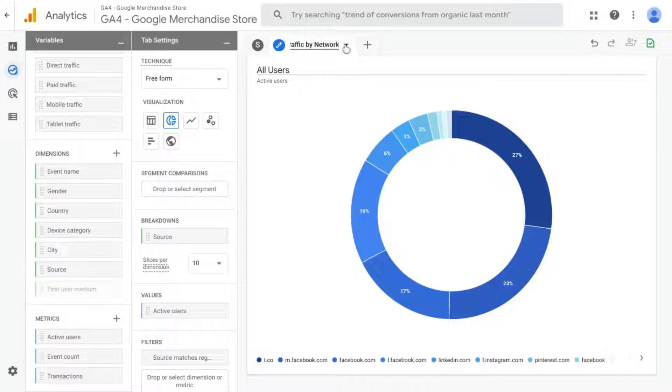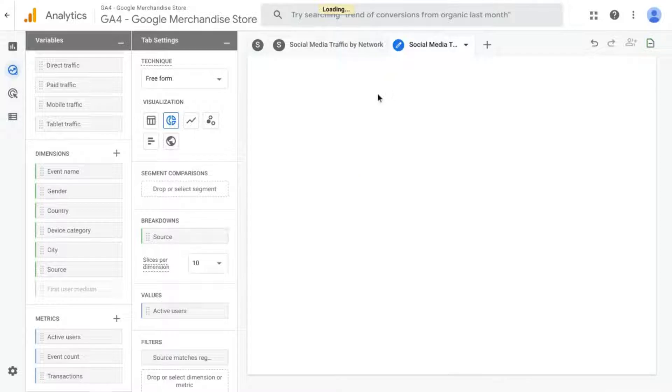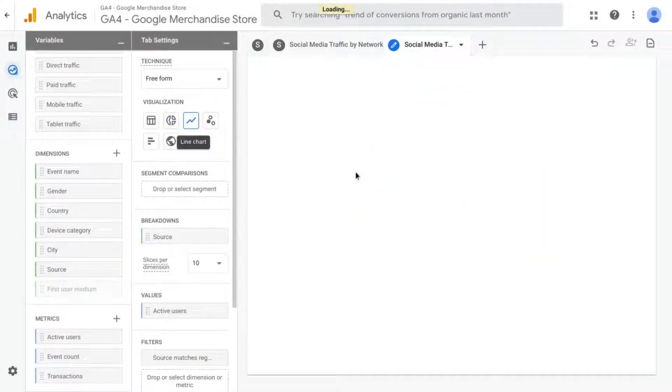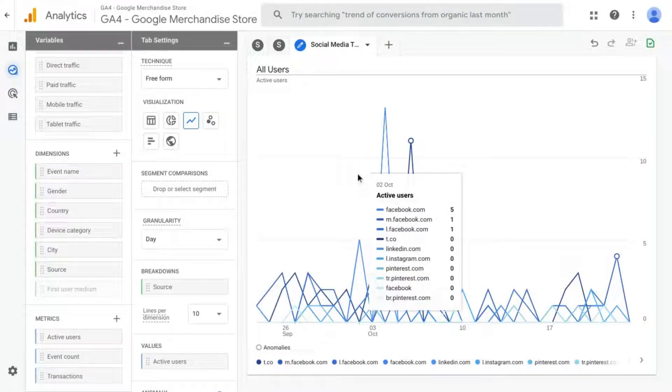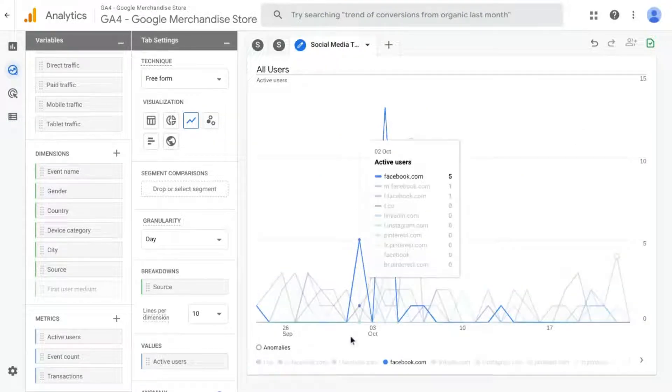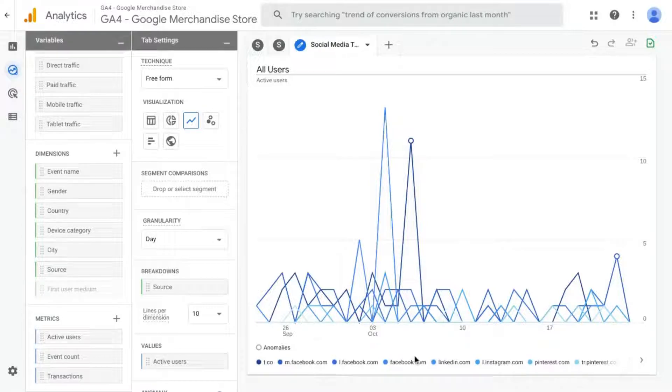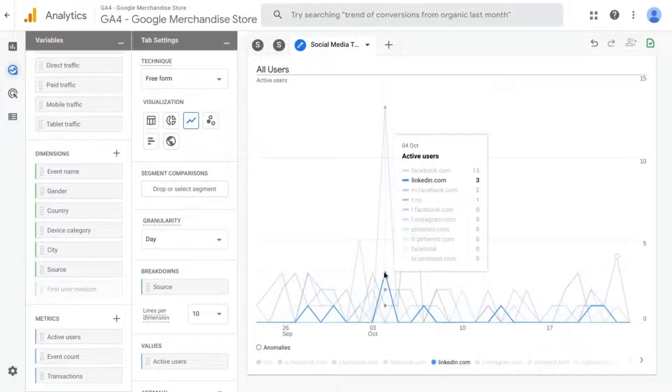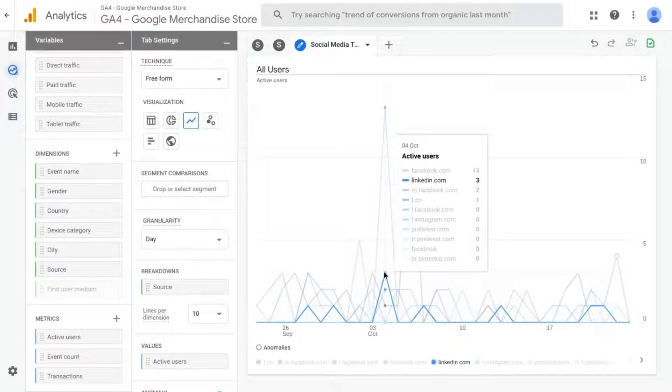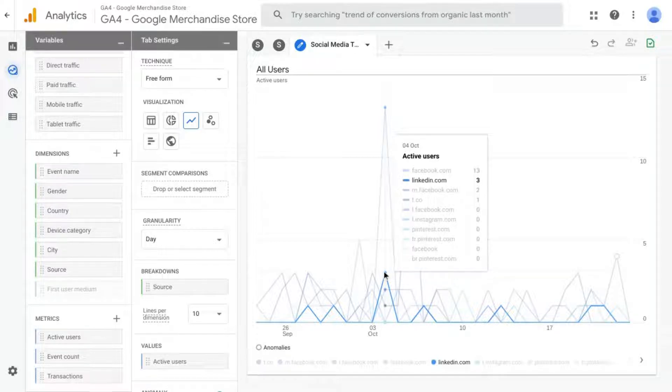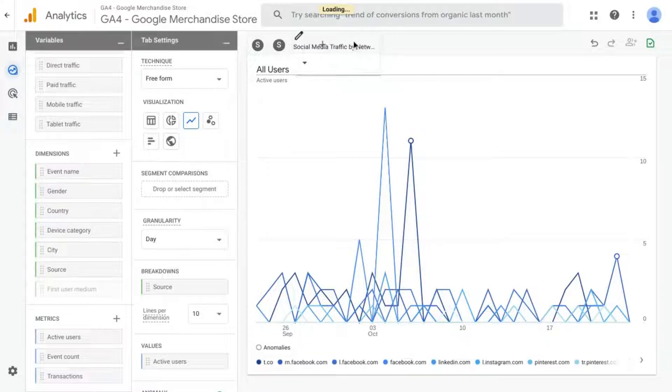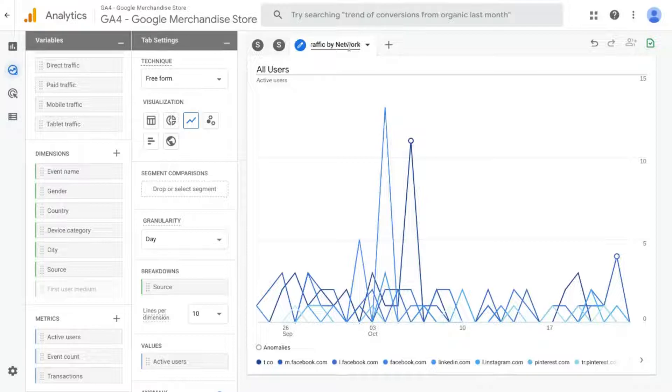And then let's duplicate this one. And this time we'll choose Line Chart. Now, if you have a lot of domains that you've included in your regex, this can get pretty messy. But this can also help you see different trends and where or when traffic might have spiked, and you can find out what those spikes were attributed to.